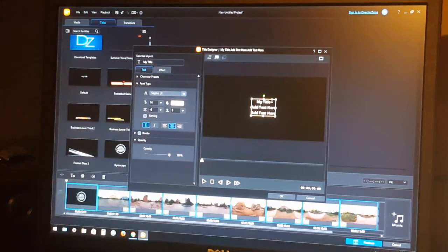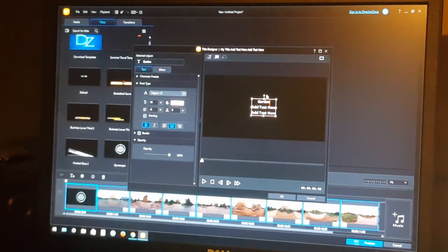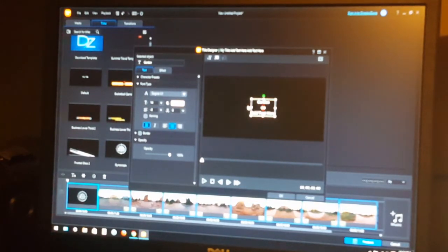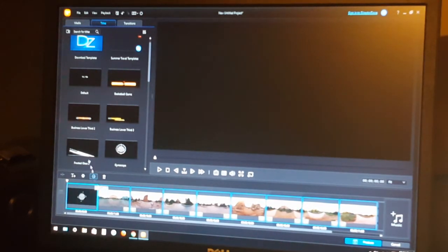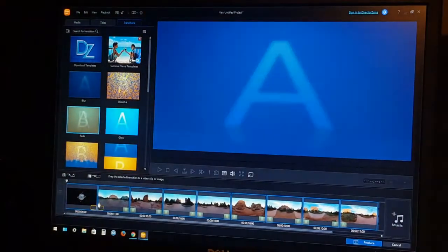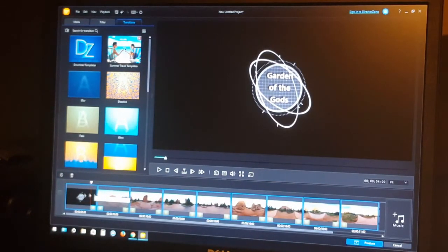We'll pick a title style and drag it to the front of our storyboard. With it selected, we'll click the 'Modify text' icon to edit it. The title is defaulting to 10 seconds, which is a little longer than I'd like, so let's change that. We'll go with 6 seconds so that with the transition it covers about 5 seconds. We'll then drag a transition down between the title and our first slide.